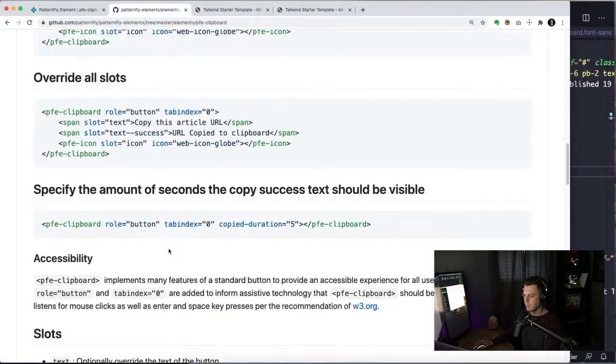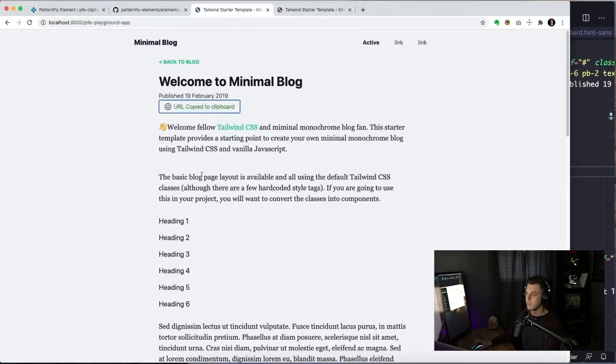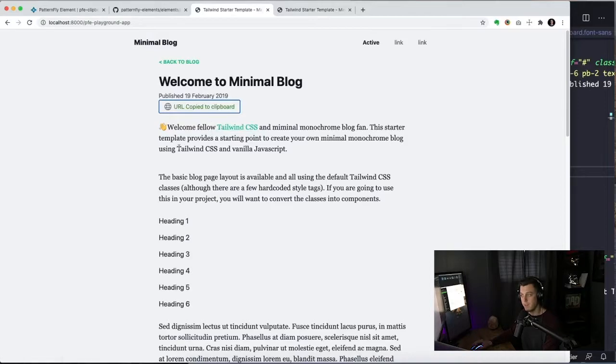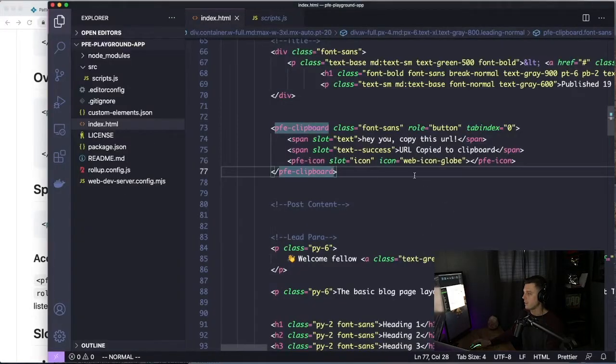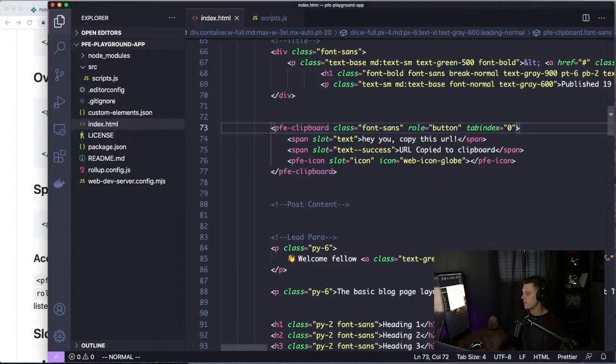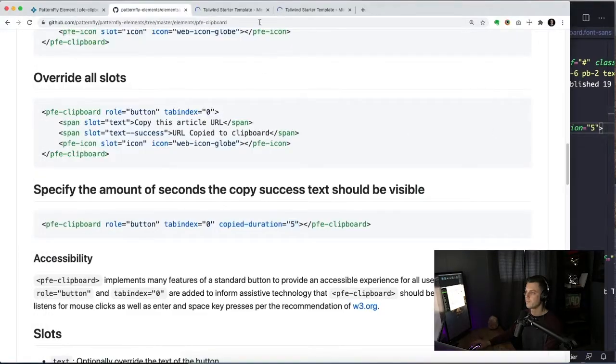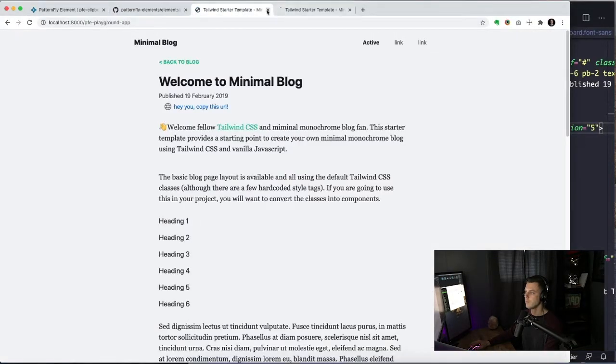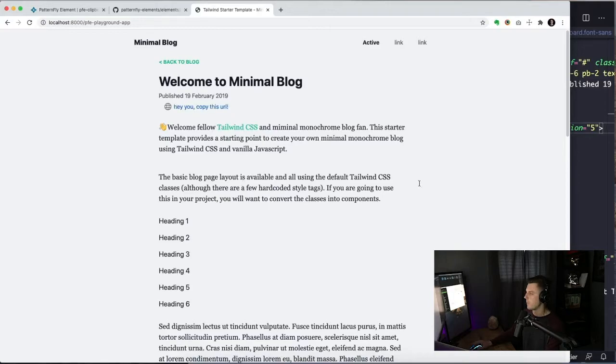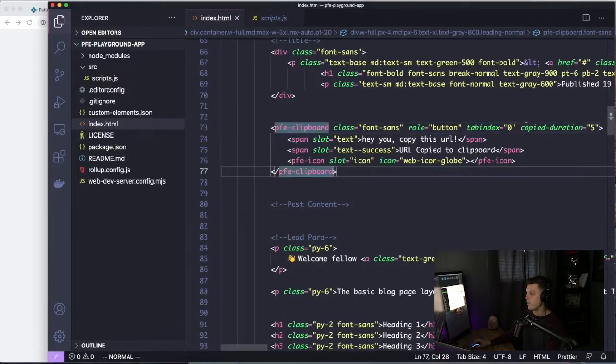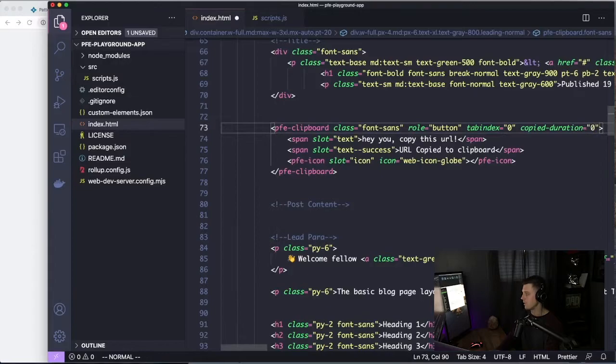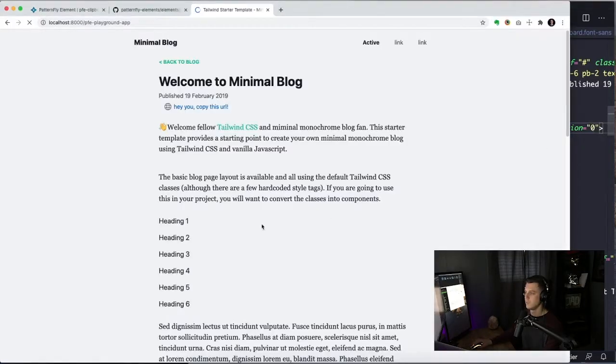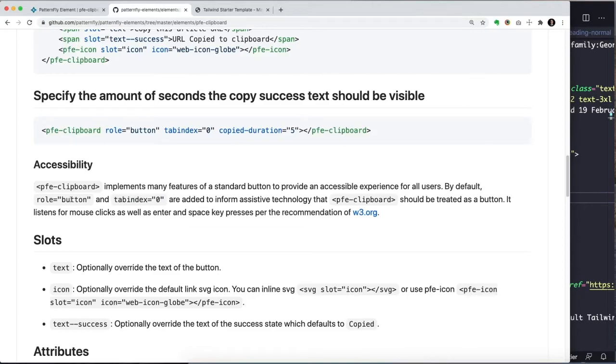Let's see what else we have here. So overriding all the slots, which we just did. Okay, so the actual copy duration. So by default, it has a three second timeout. So it'll stay in that copied state for three seconds. But we can specify that you can override it to say, let's say five seconds. And it'll stay in that copied state for five seconds. If you didn't want it at all, for whatever reason, you can change it to zero.